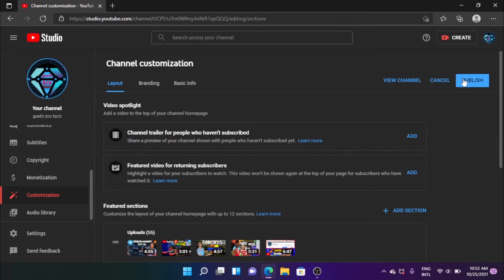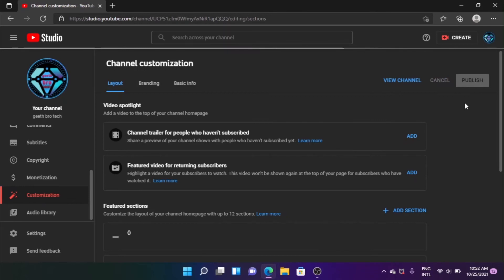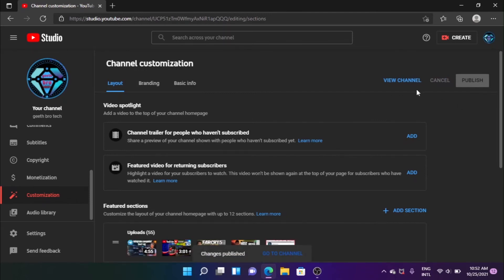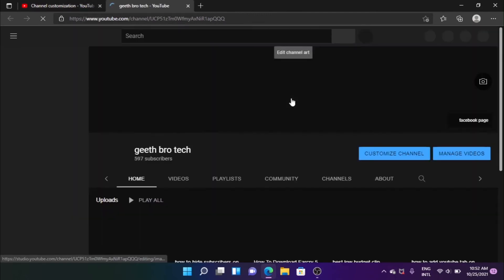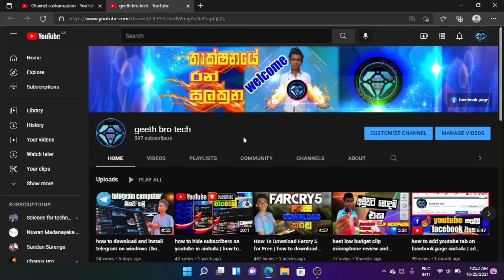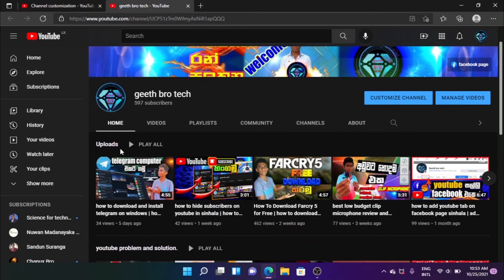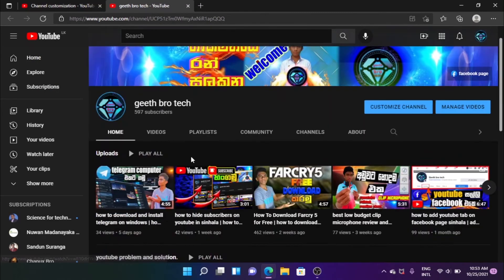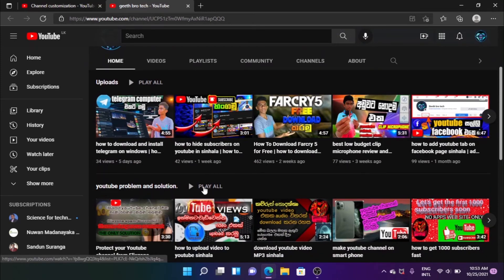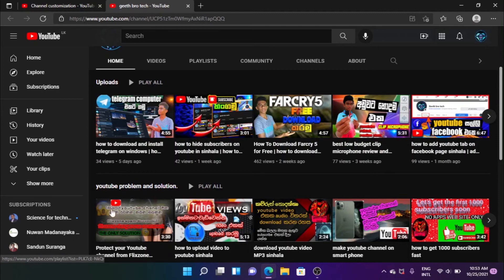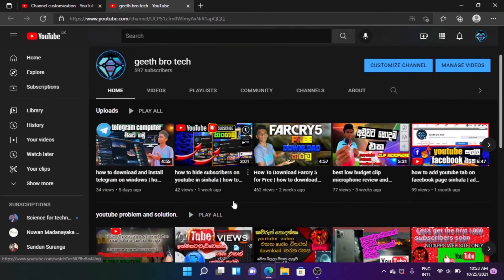We can publish it, delete it, or view it. We can open the channel, add sections, and add the playlist. We can watch the playlist, play the playlist, or upload the playlist.